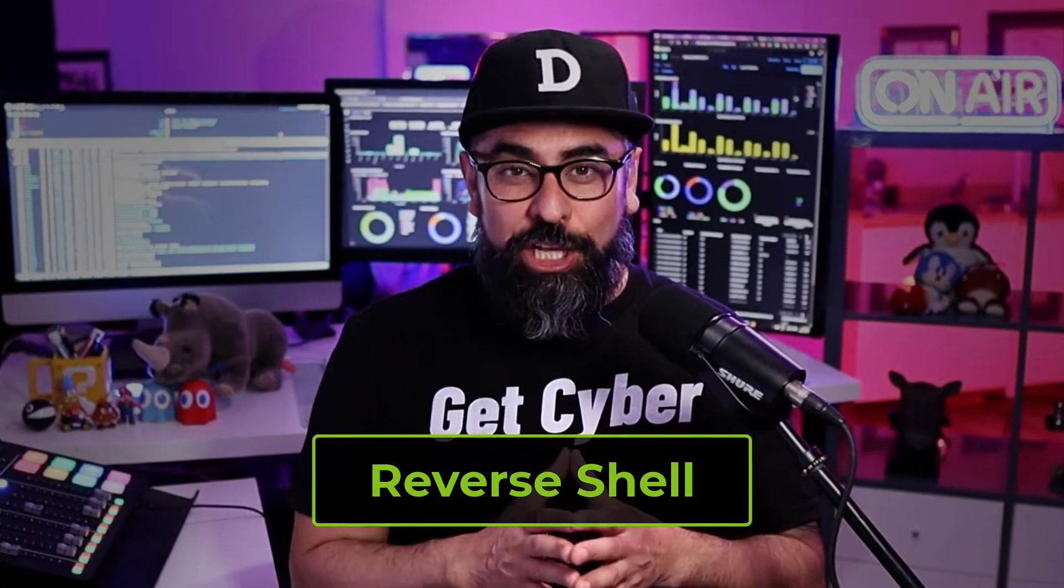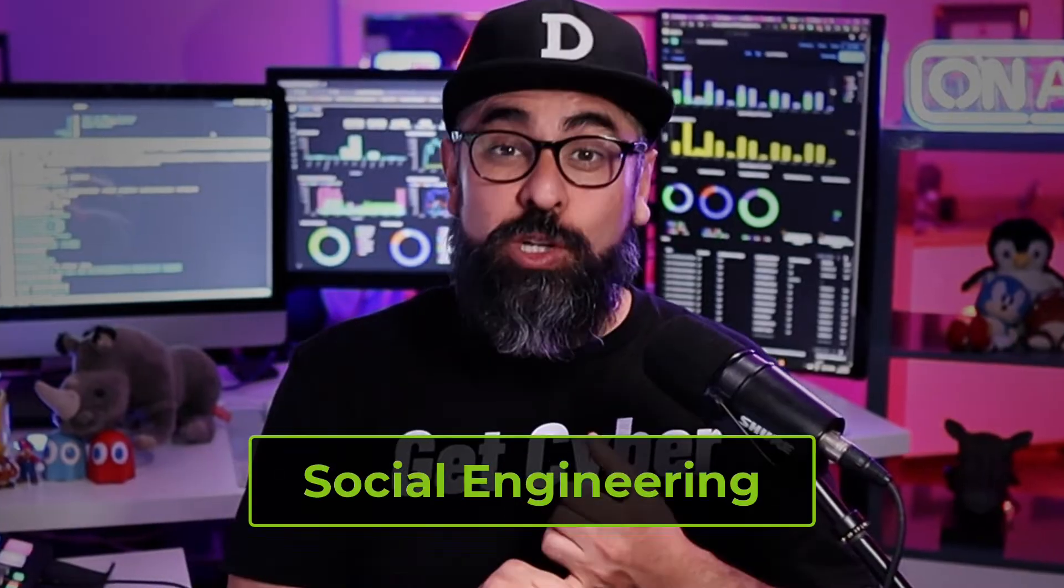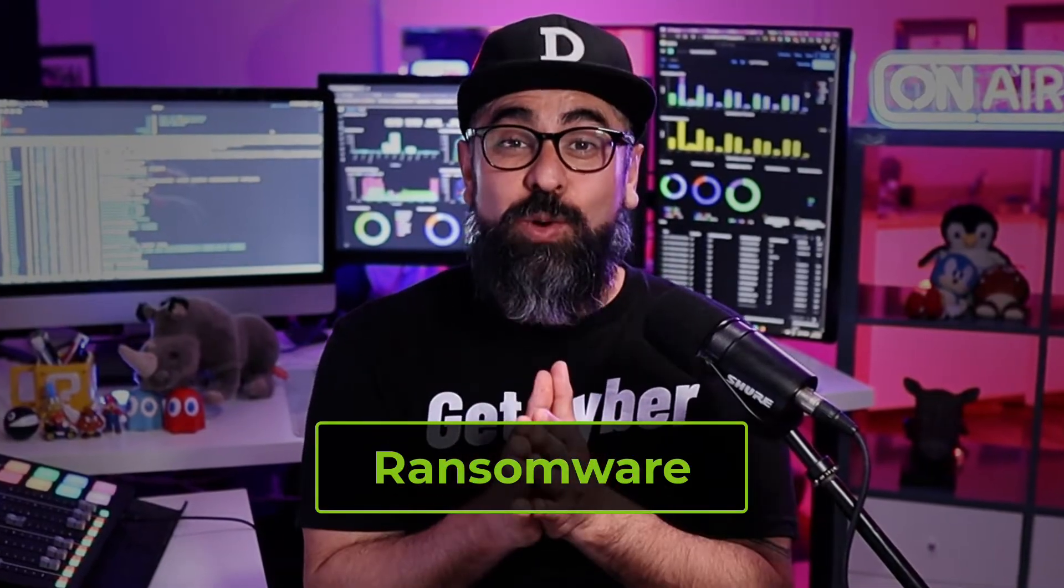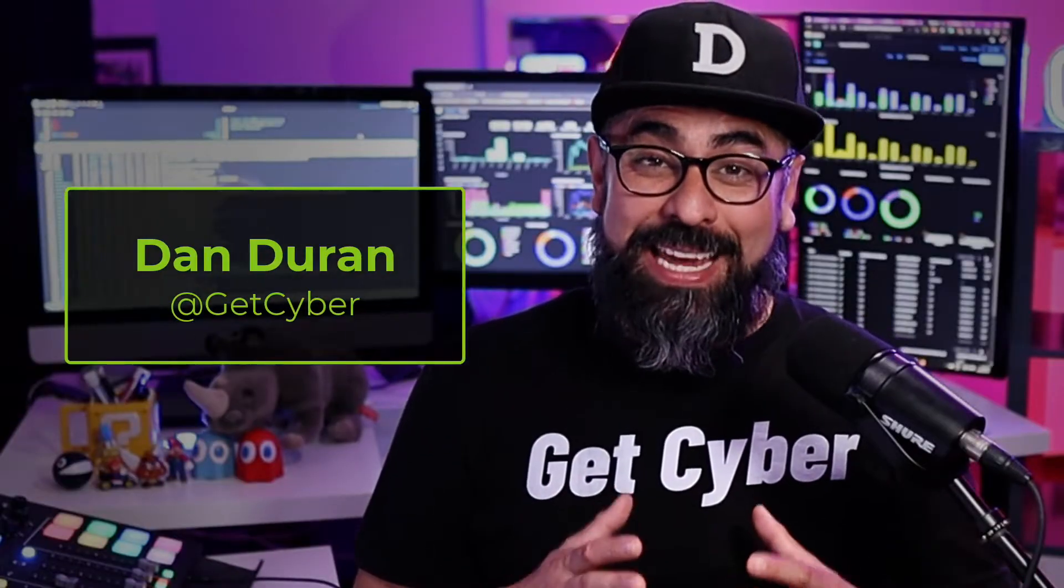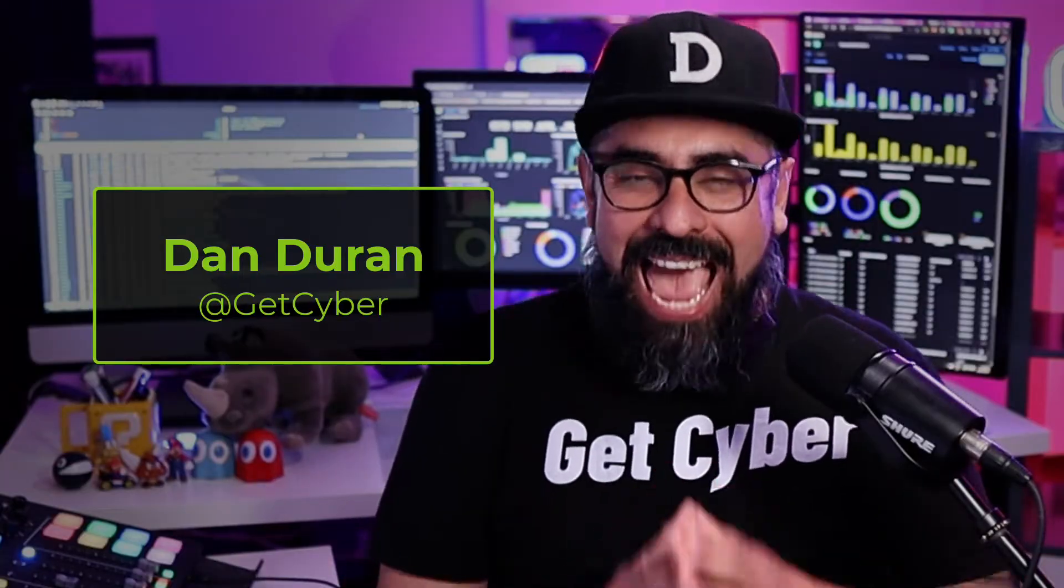In this video I'm going to show you how to do a reverse shell and take complete control over a computer. For that we're going to use some pretty cool techniques including social engineering, Meterpreter and our trusted friend Metasploit. And if you stick around to the end I'm going to show you how hackers can encrypt an entire computer using ransomware attacks. Hello my friends, my name is Dan Duran and I hope you're doing fantastic.